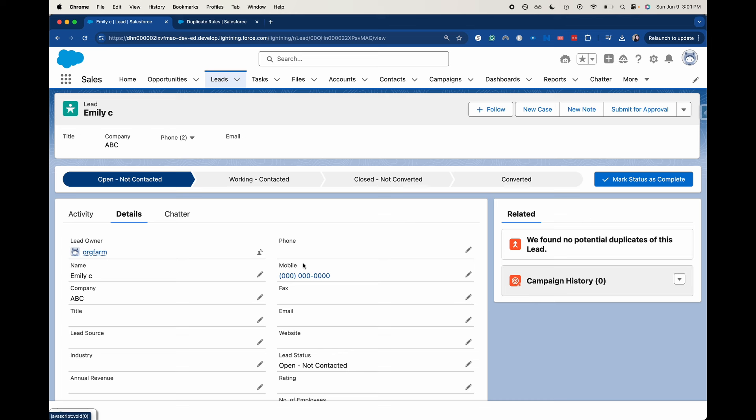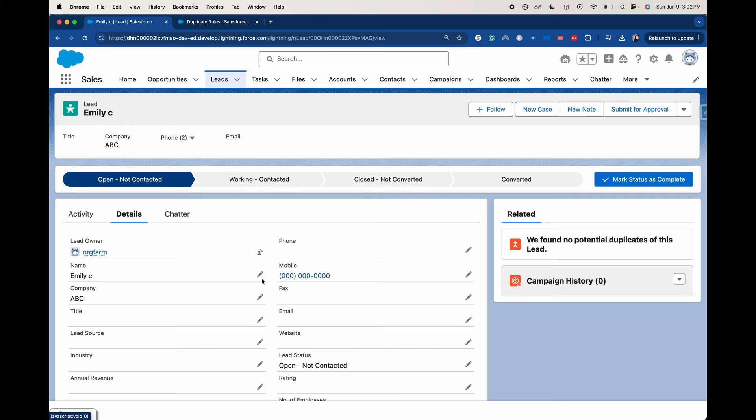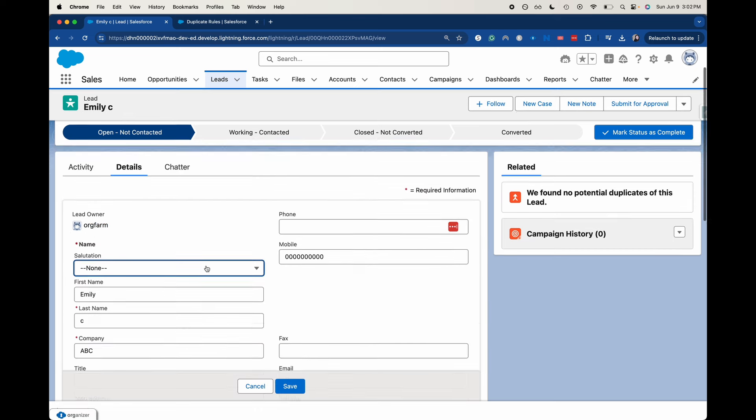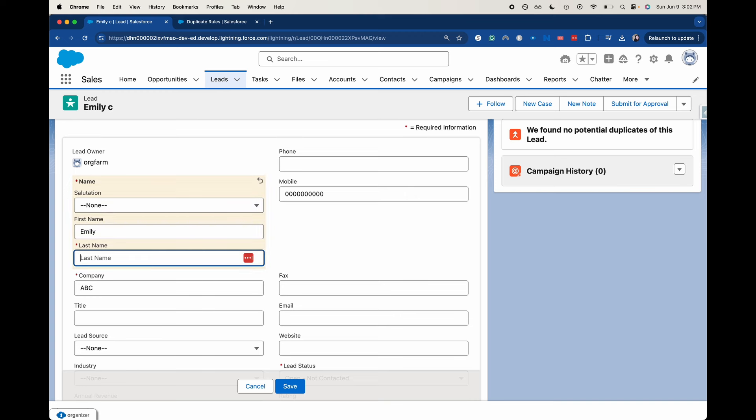So let's go ahead and change up some things to see if this will proc and show the duplicate. Right now it's showing we don't have any duplicates of this record.